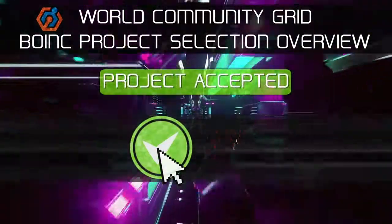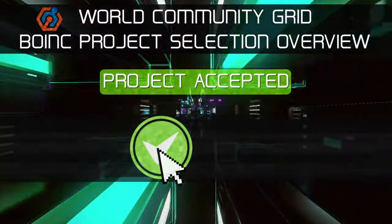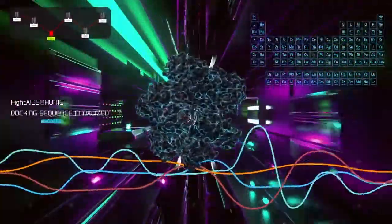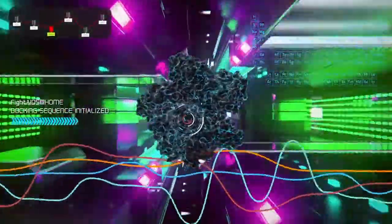Project accepted. Docking sequence initialized.